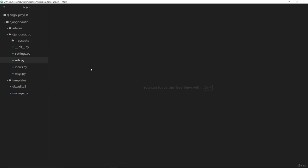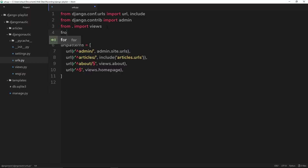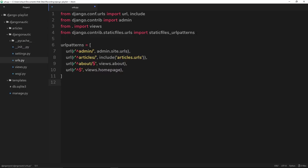For now, the first thing we need to do is jump over into urls.py. This is where we're going to tell Django that it can serve up our static files for us. The way we're going to do that is by first importing something. So we'll say from django.contrib.staticfiles.urls import staticfiles_urlpatterns.